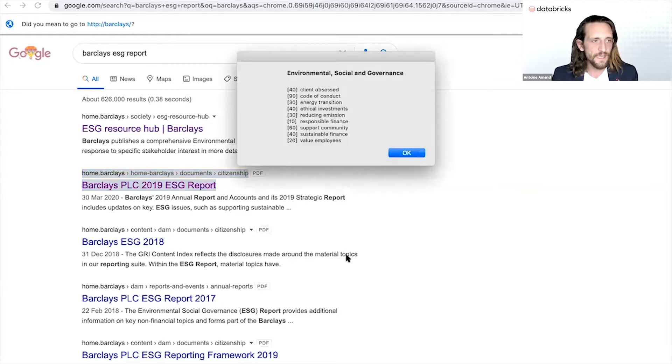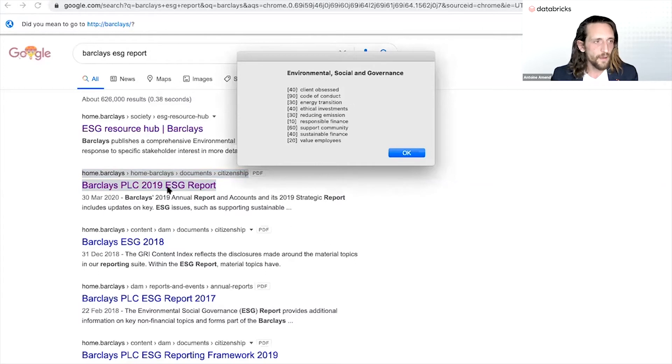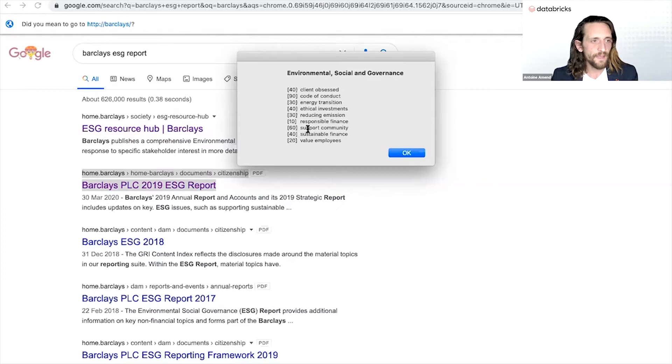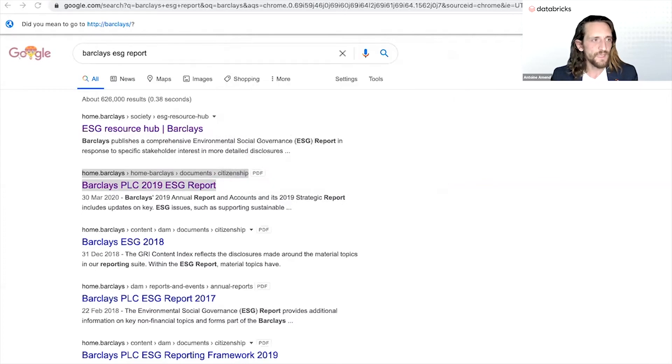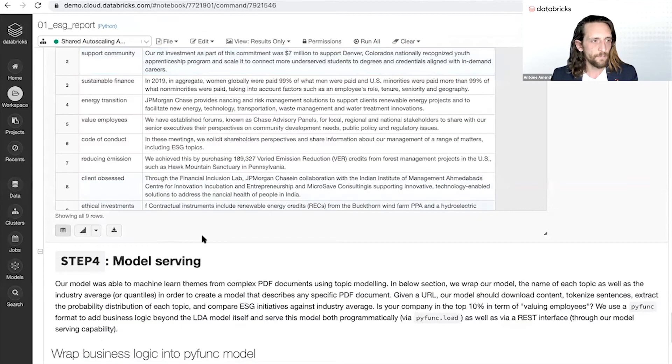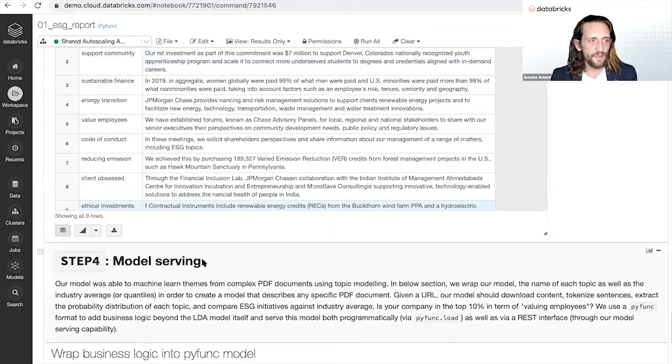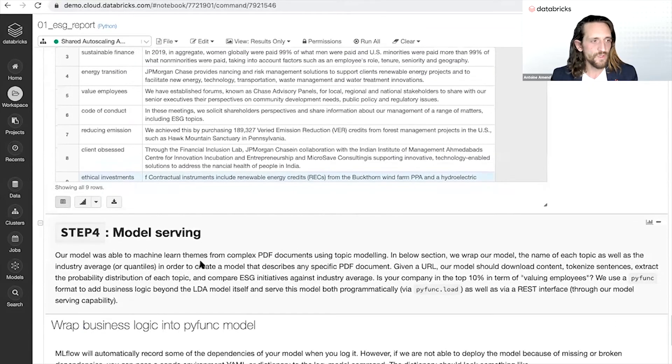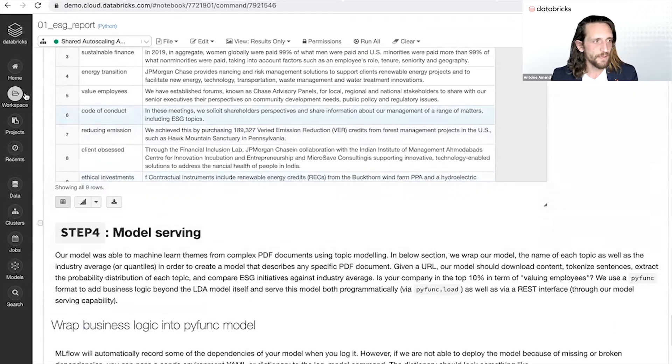This example will show me that Barclays will be in the top 40% for everything related to supporting community. This is a simple example how to use that model programmatically or through the use of SQL, for instance.